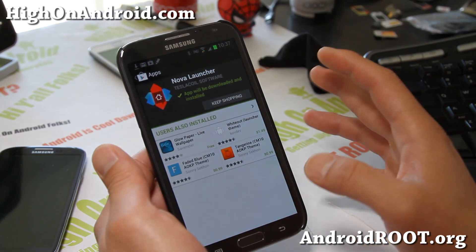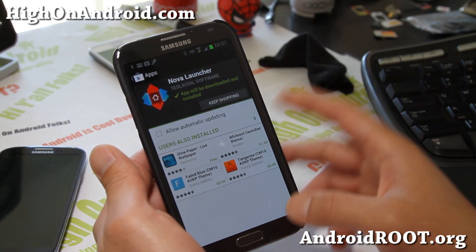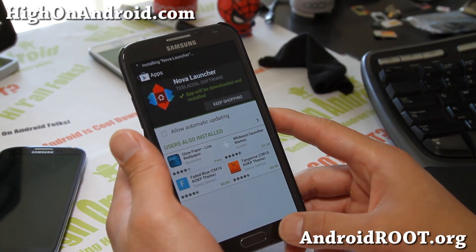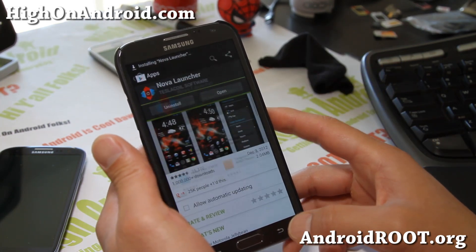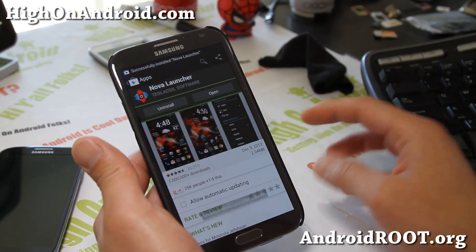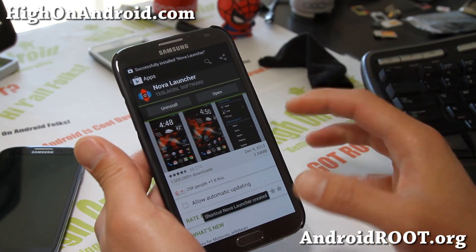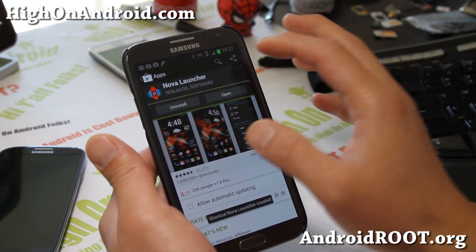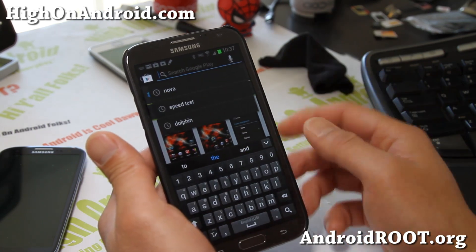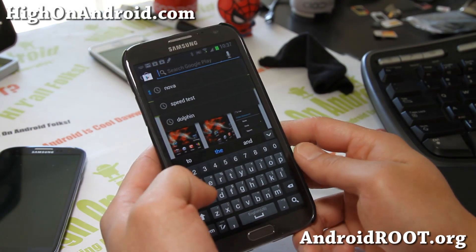I think this is the best launcher. And if you have a Galaxy Note 2 or Galaxy S3, your multi-view tab will work with custom launchers. This is probably my favorite launcher.